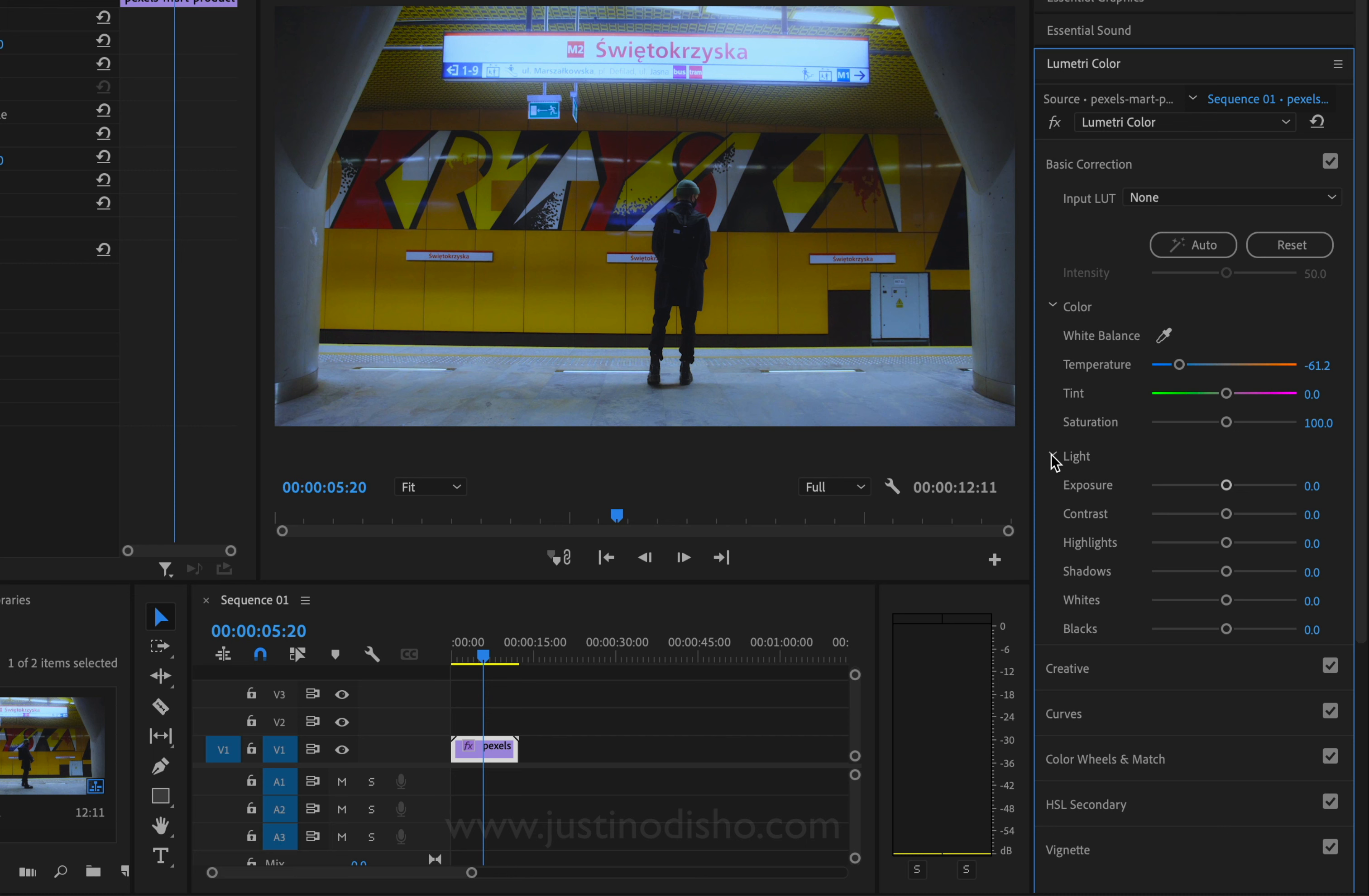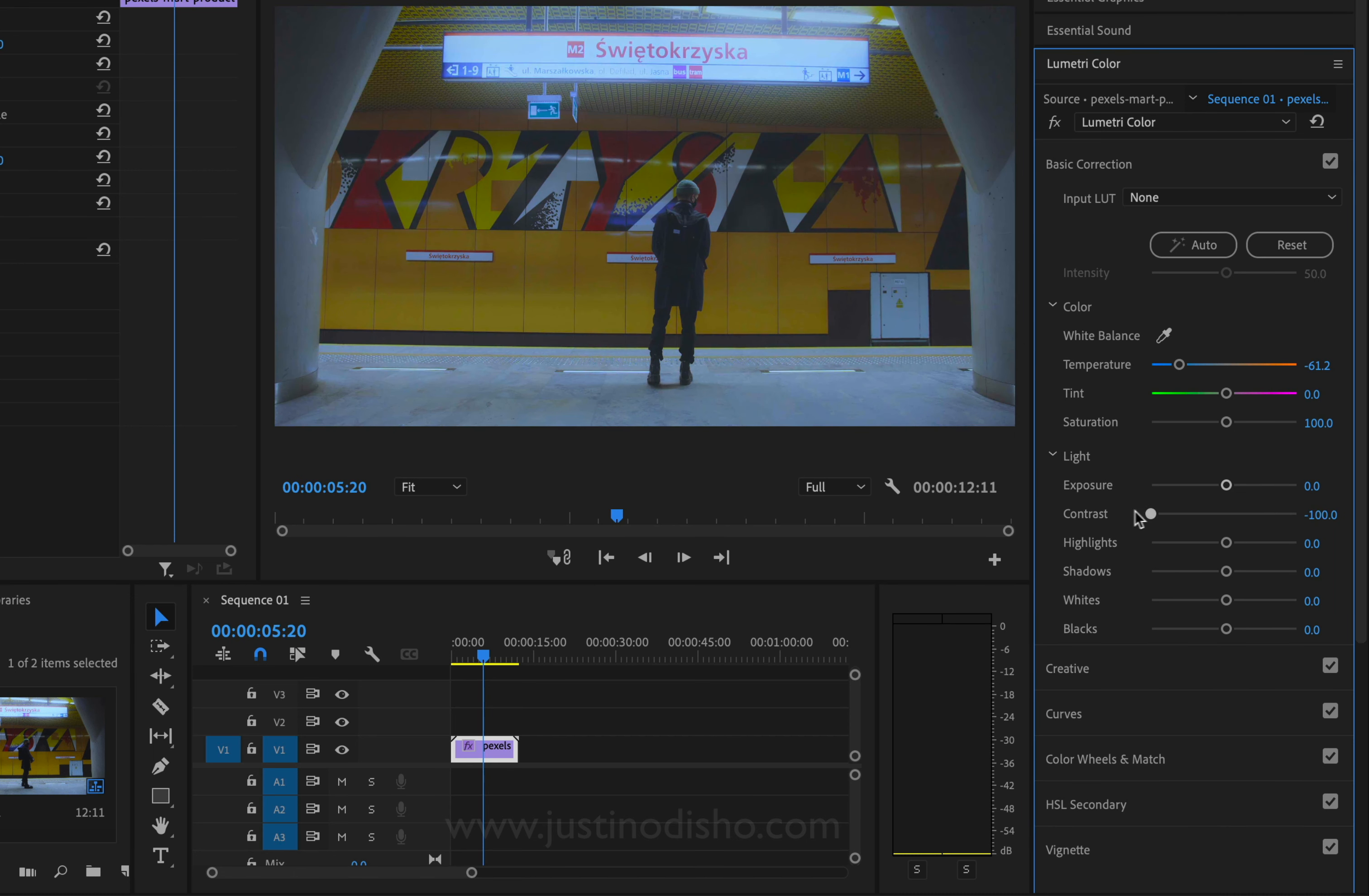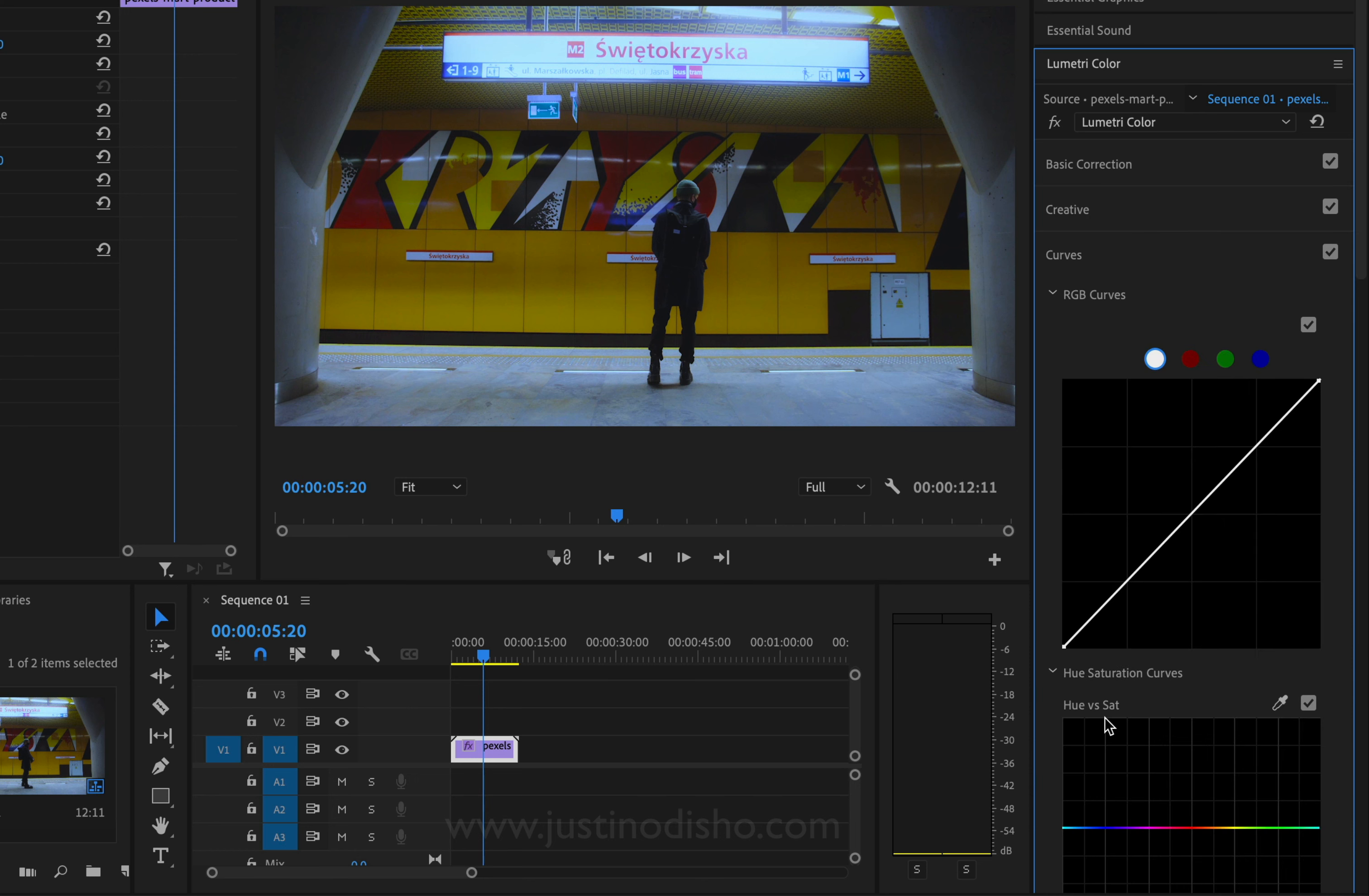Under the light section, you can adjust a couple things like the contrast if you want a more contrasted or washed-out look. This is just basic color correction stuff. I have full tutorials on these on my channel, but where we can get further blue color control is in the curves section, and there's a few ways we can do it.